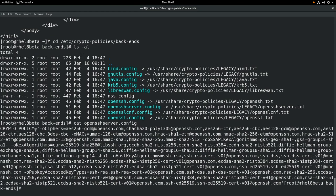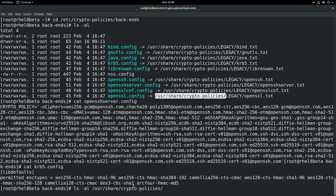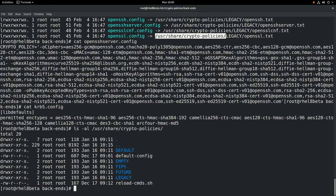Next, we'll look at the krb5.config file, and again you can see it has settings related to the crypto settings for Kerberos. Let's look under /usr/share/crypto-policies, which is where all these symbolic links are pointing to. You can see that there's a directory for each of the policies: default, FIPS, future, and legacy.